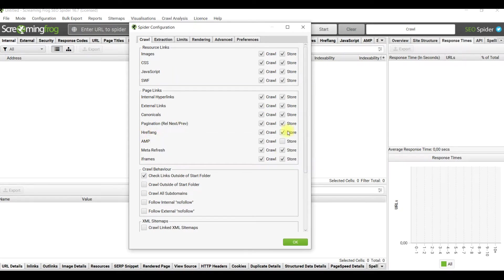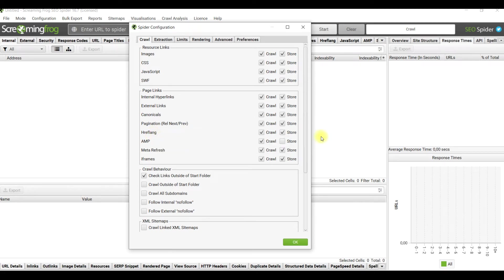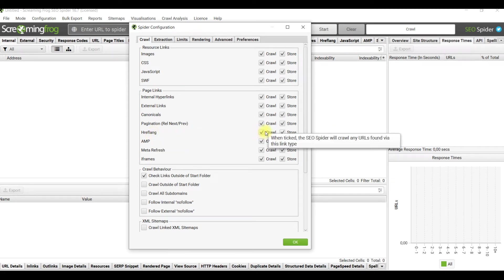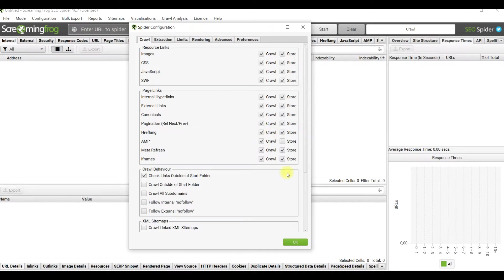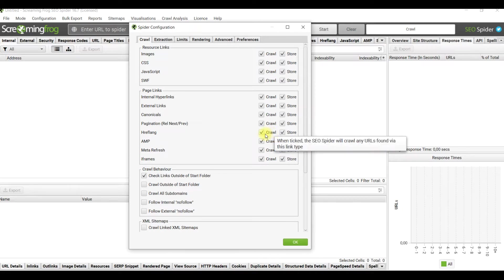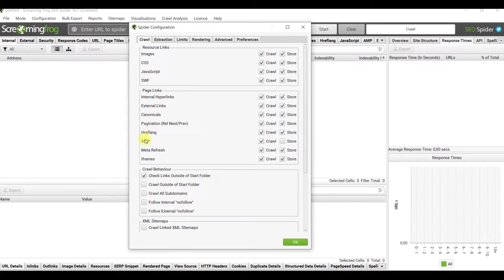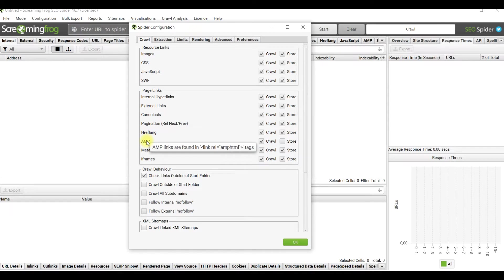By default Screaming Frog stores hreflangs but doesn't crawl them. If your site contains a few languages, it's better to crawl these links in headers or in sitemaps and look more precisely on connected language or regional versions.